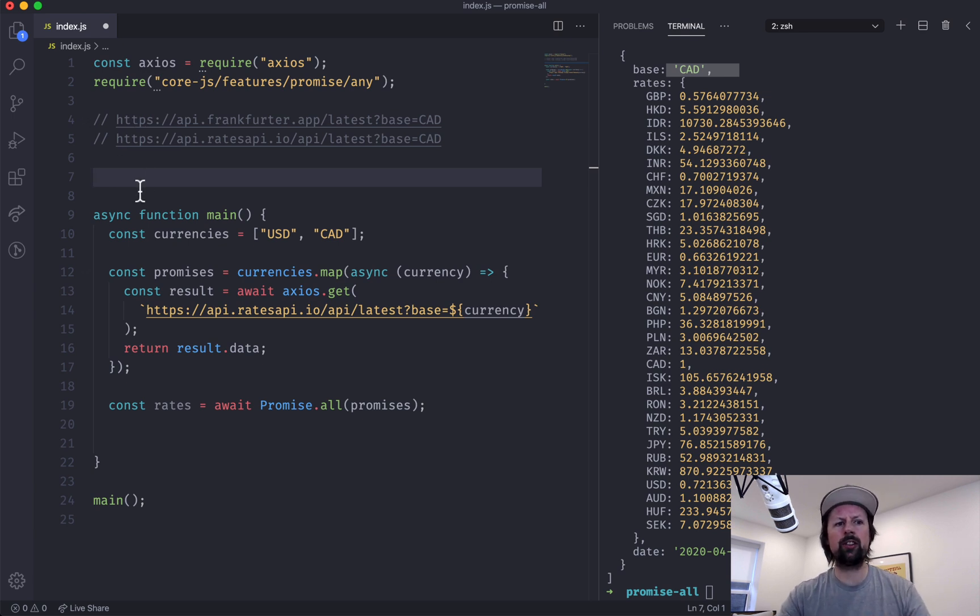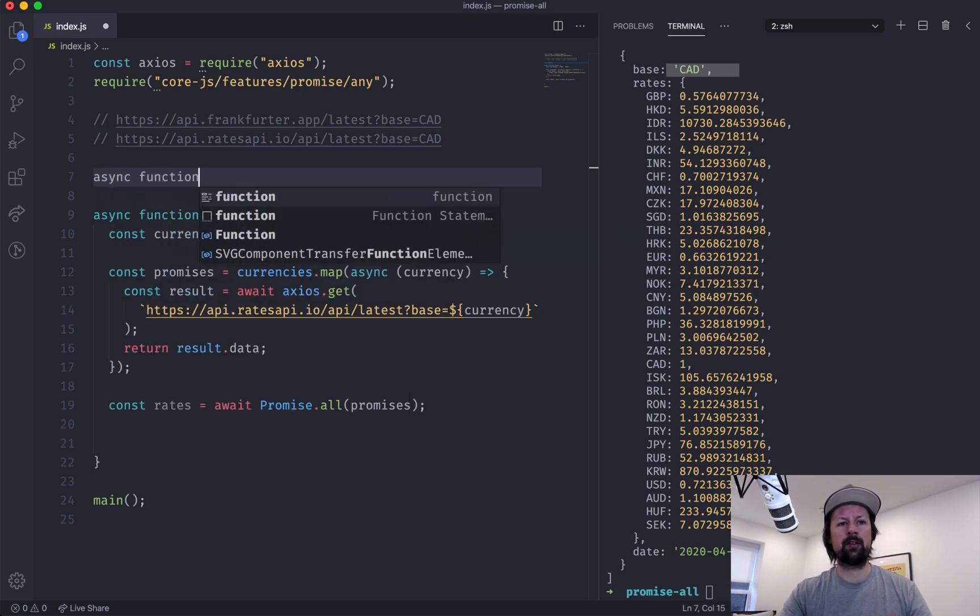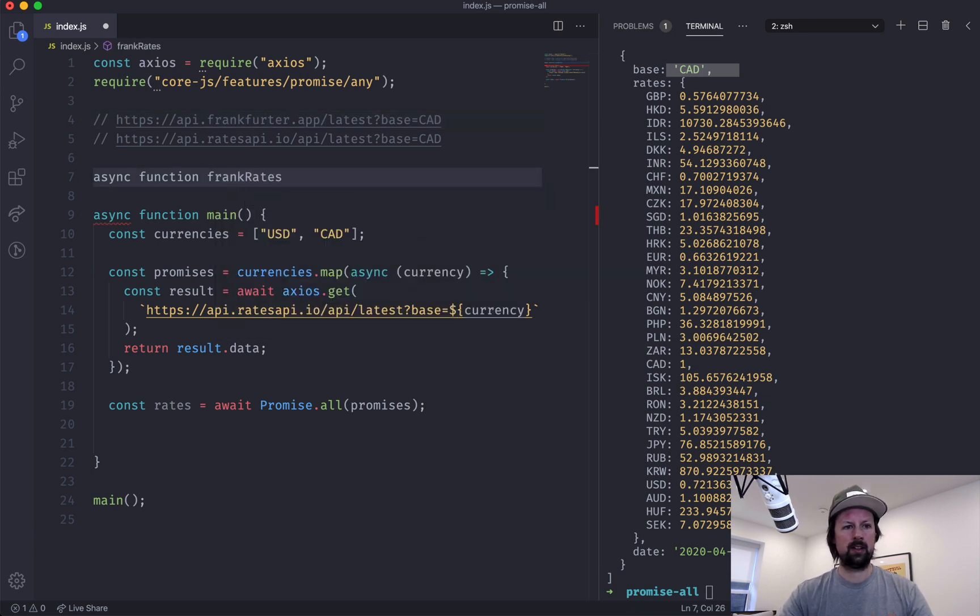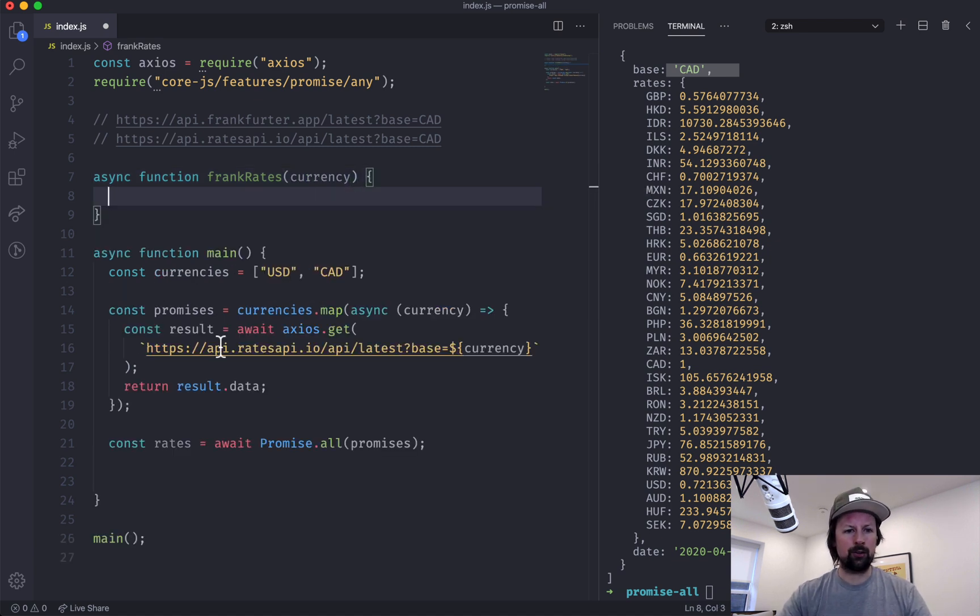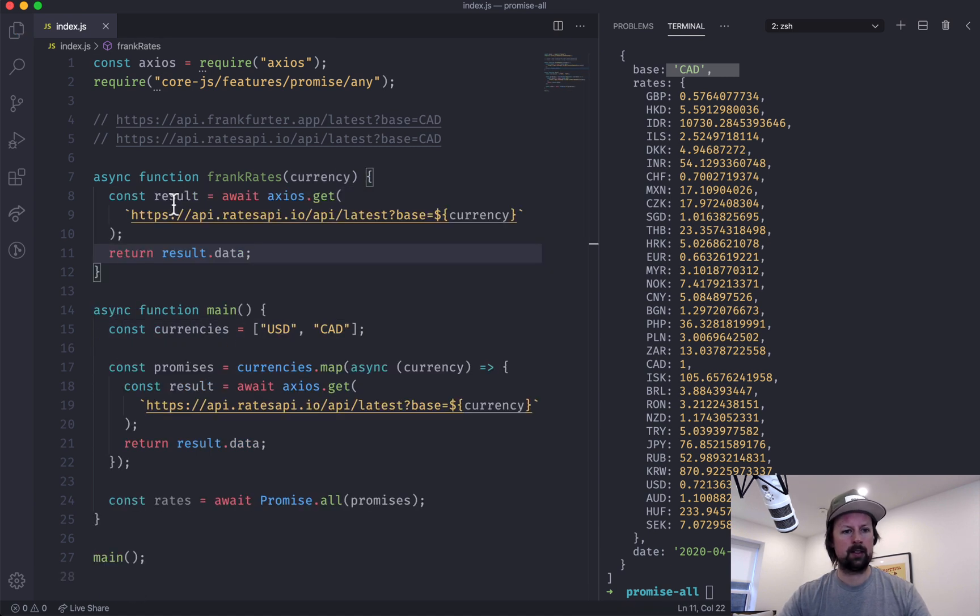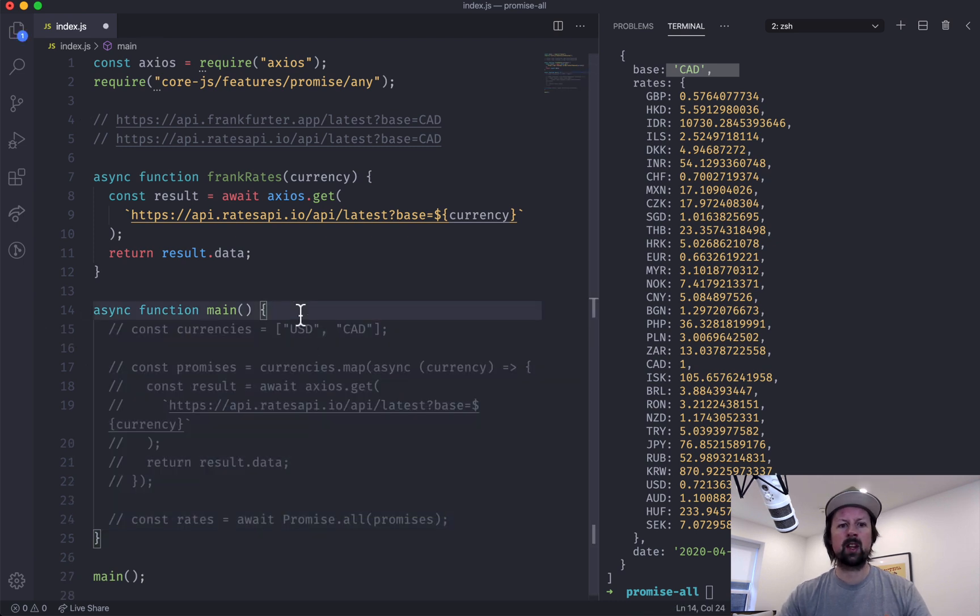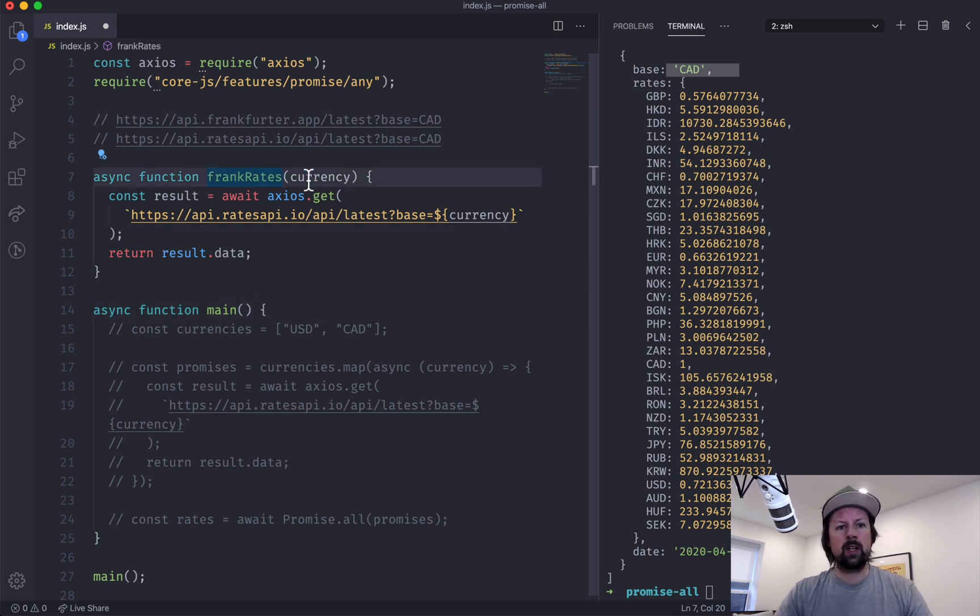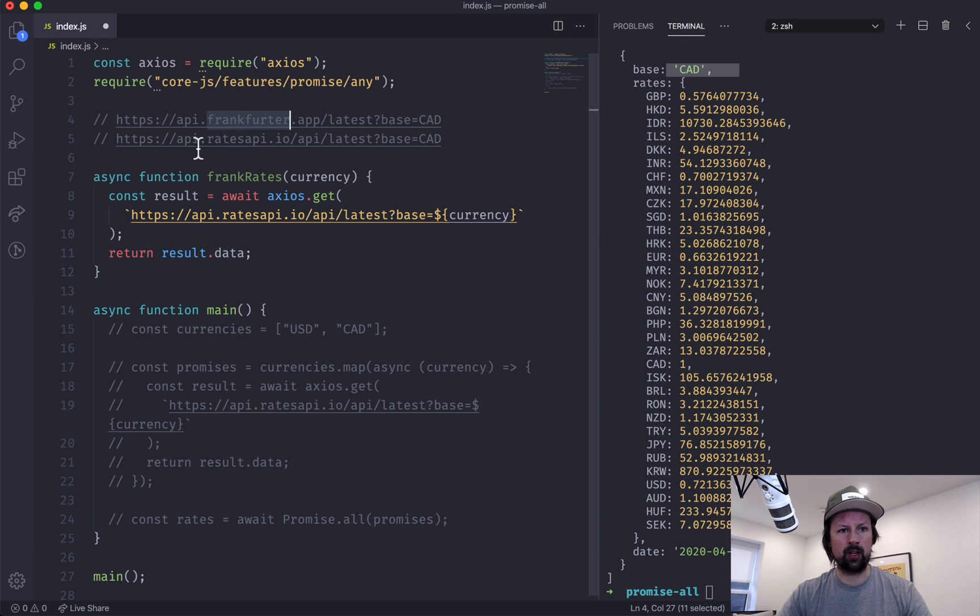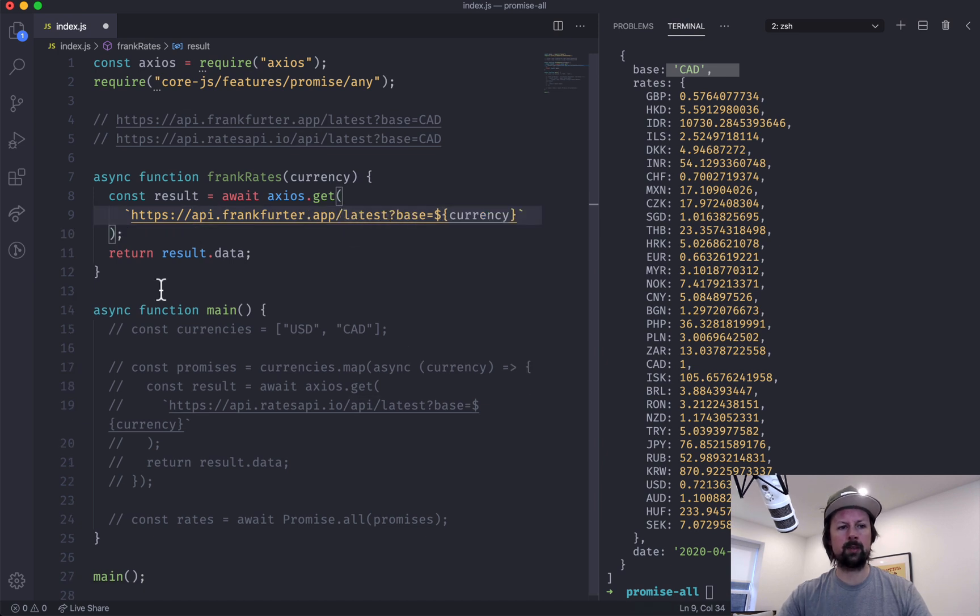So I'm going to set up two async functions. The first one will be for this Frankfurter API, so we'll call it the frankRates. And it takes in currency, and it sort of does the same thing as what we are doing, mapping it out here. Why don't I comment this out so that when I make it available we will have that there. Okay, so we've got the frankRates, it takes in a currency, it awaits the result, and then it returns the data.